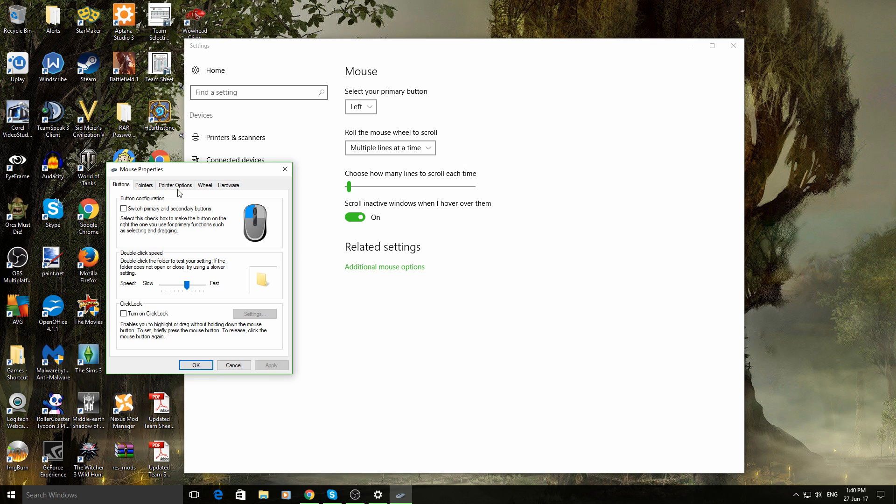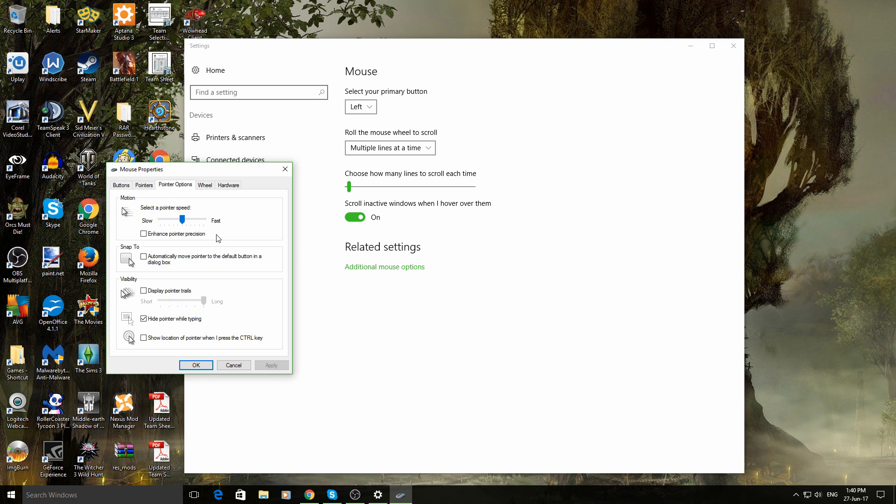Then you'll go to the third tab, which is pointer options, click on that. And then right here is your DPI settings. And you literally just tweak it how you want it.